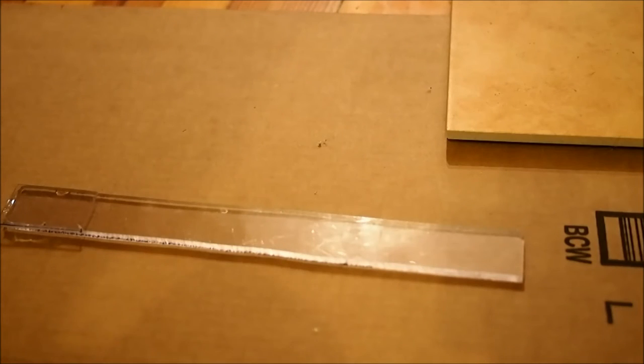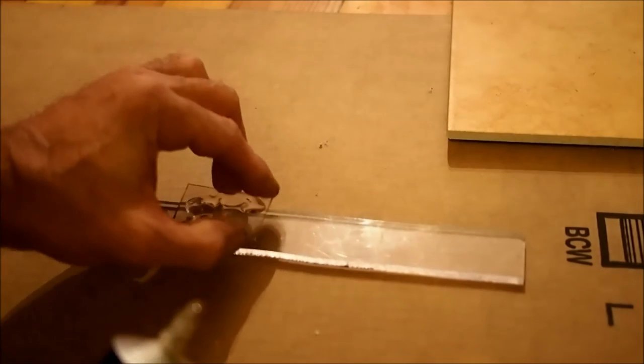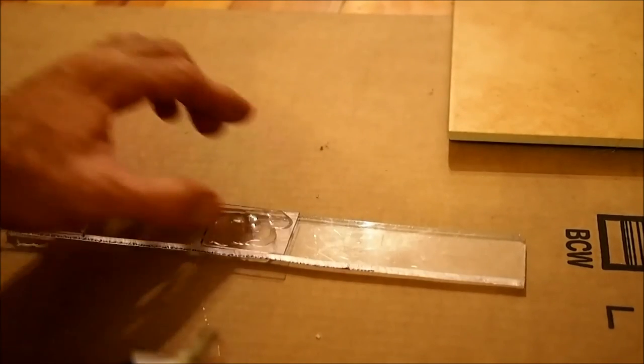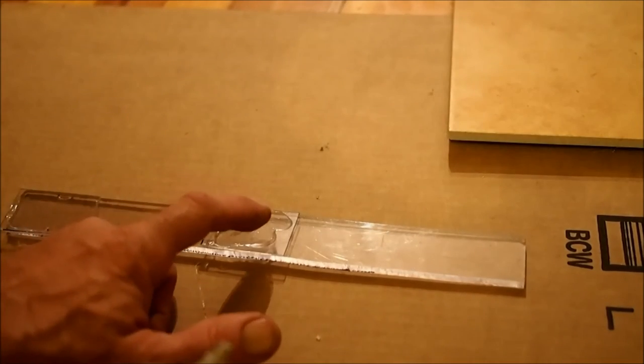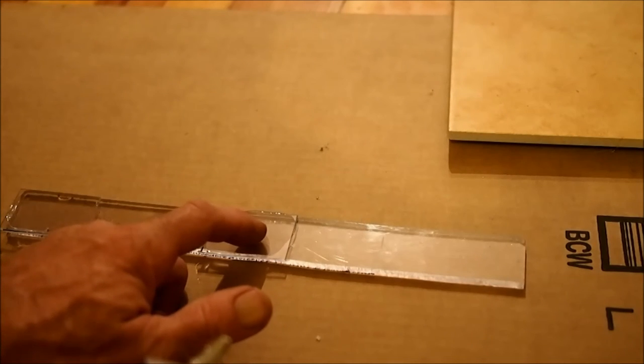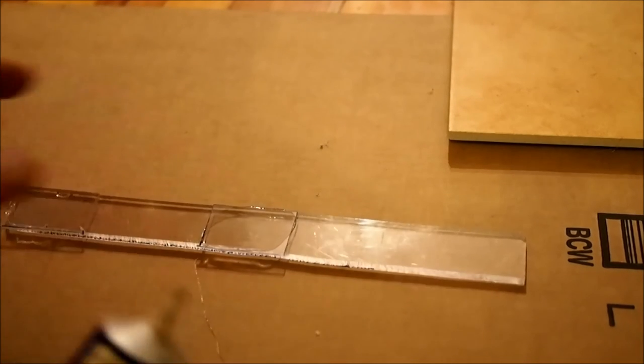It doesn't really matter which side of anything you apply the glue to. And none of the measurements here are critical.